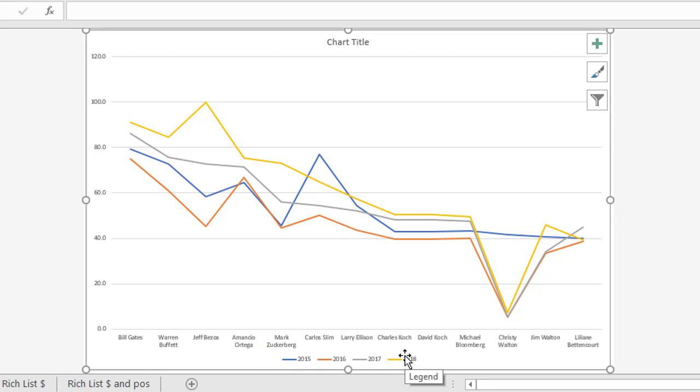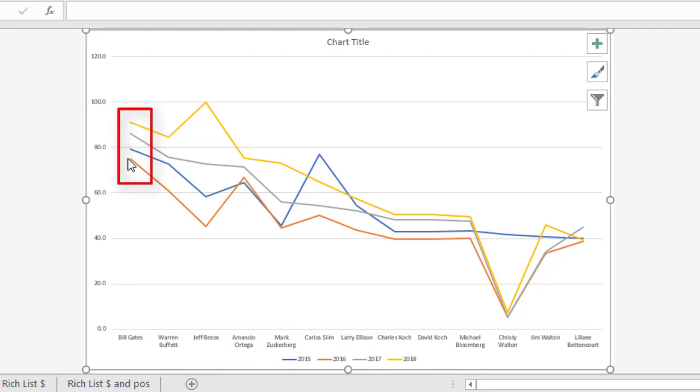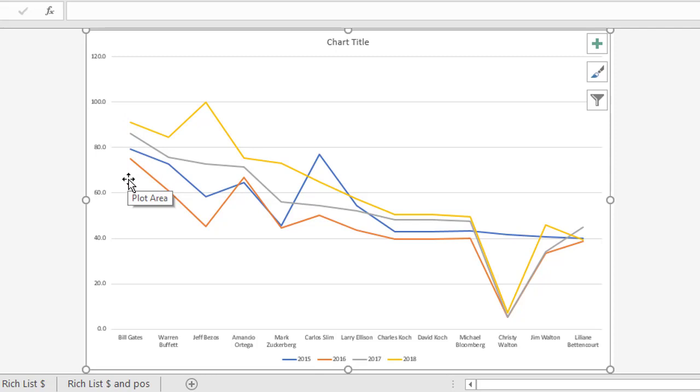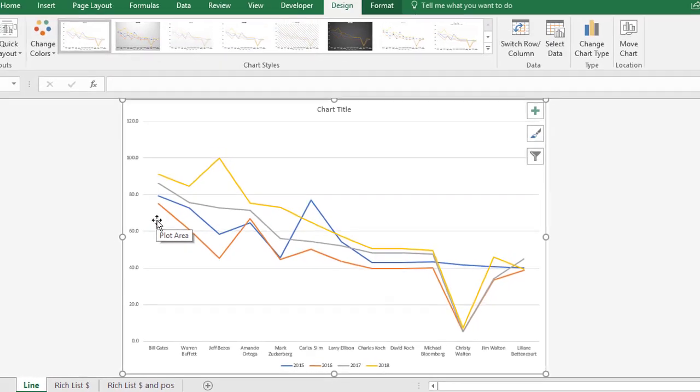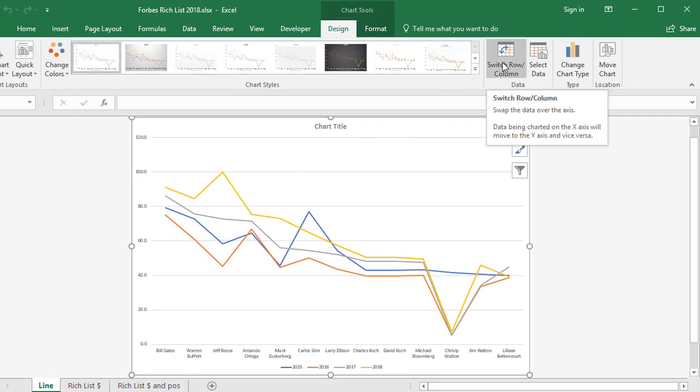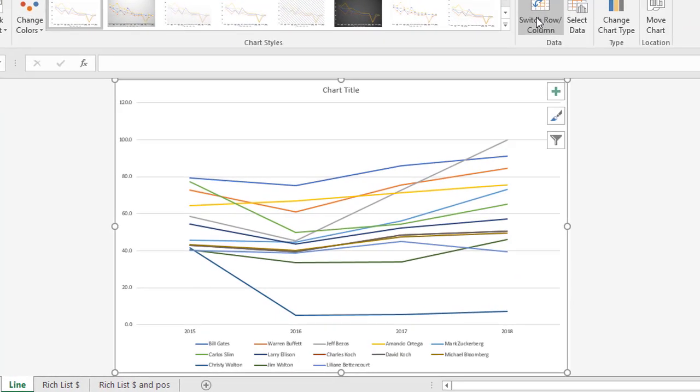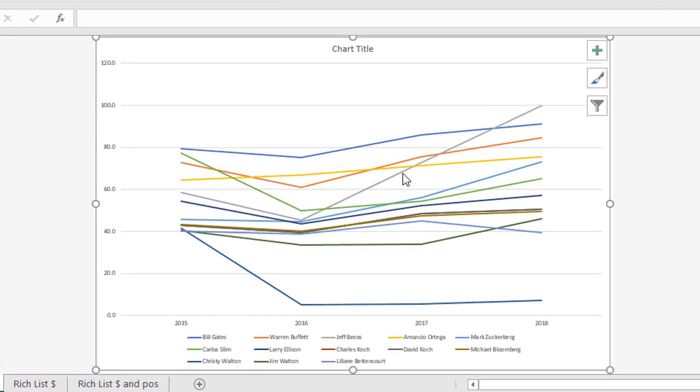Having the data in this format, let's say we look at Bill Gates here. We have the four values, his net worth values, over the last four years, each one represented with a different color. This actually is probably the wrong way to present this data at this stage. So instead, if you come up to the top where it says switch row and column, it switches the names with the years, and you end up with something like this. So each of these lines belongs to one person.